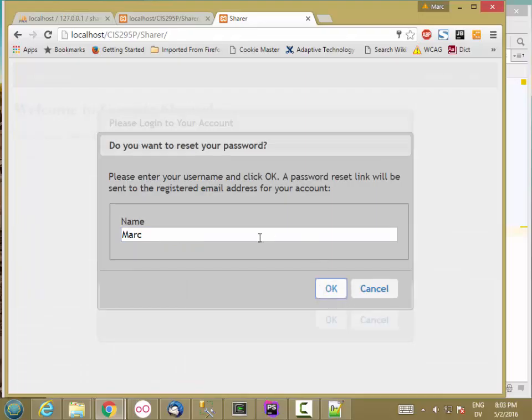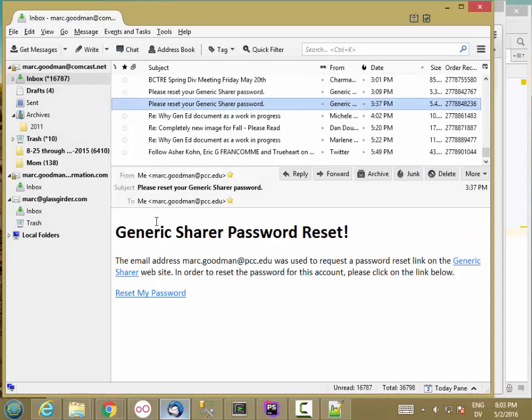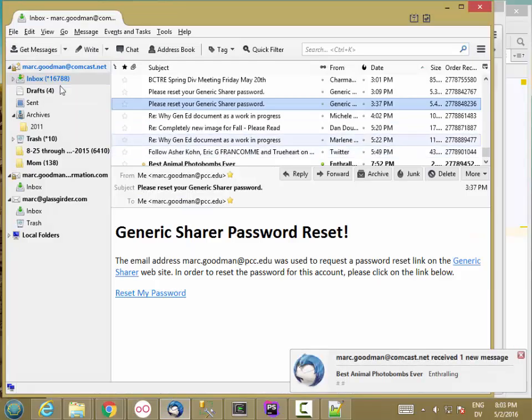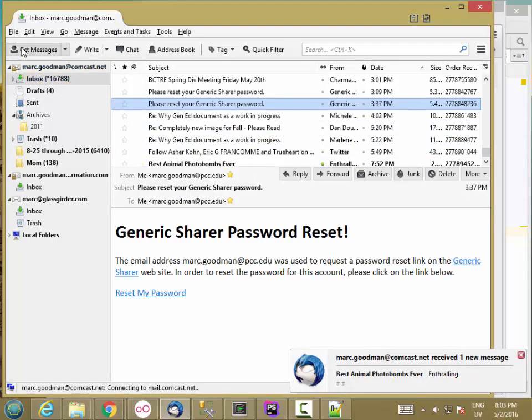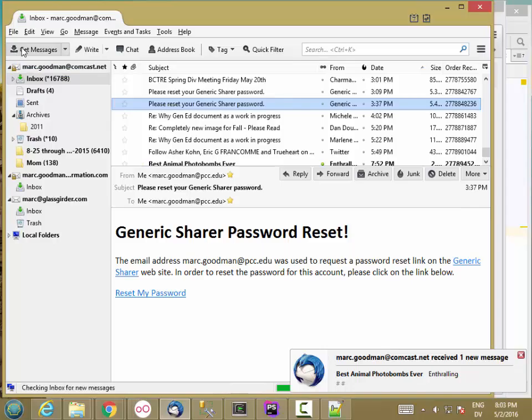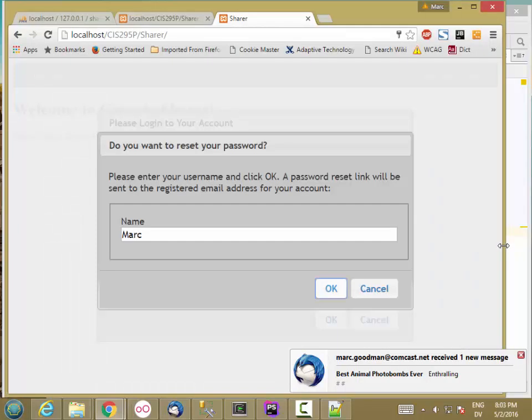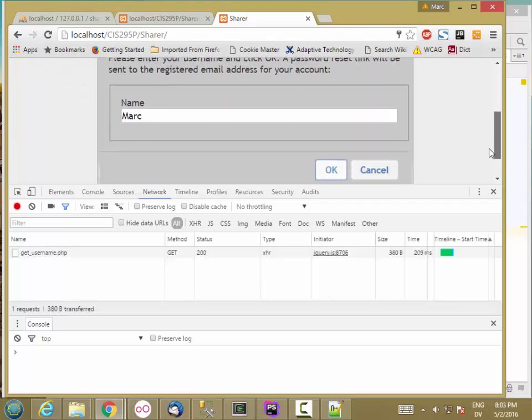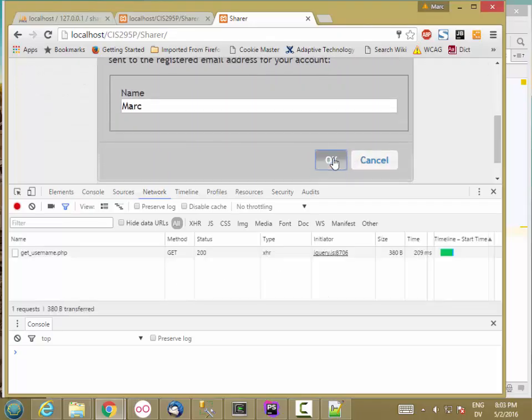I need to make sure that something happens after the email was sent. Let's see if I actually got the email. Not yet. OK, so I have an error. Let's go ahead and see what I have in the debugger, the network tab. Hit OK again.